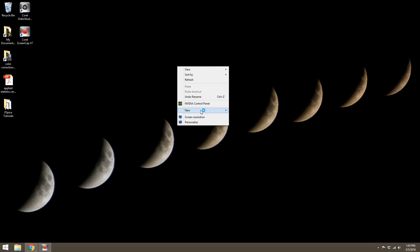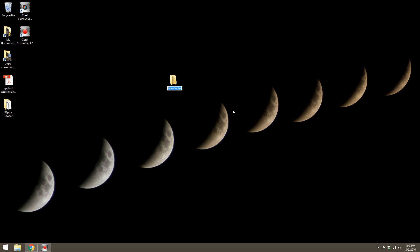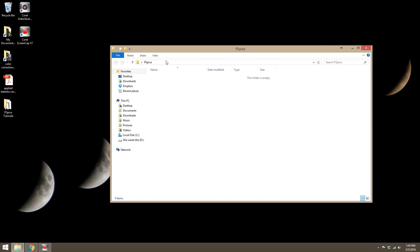What I like to do for all my different projects is I like to have a folder. I'm going to make a new folder and just call this PSPICE. Then I'm going to make a new folder in here and just call this tutorial one.